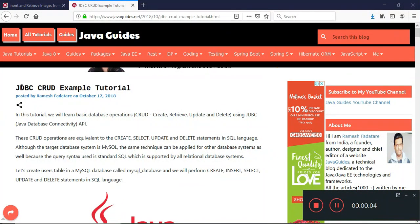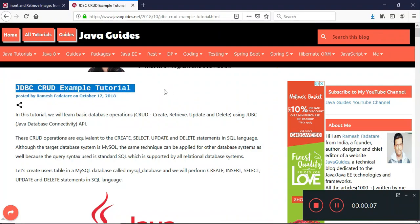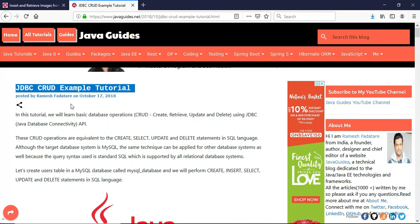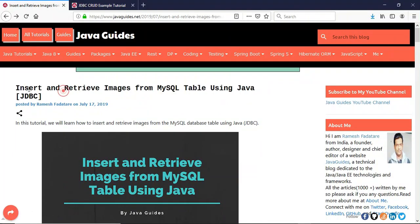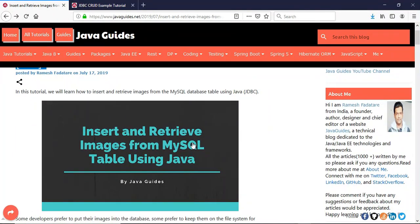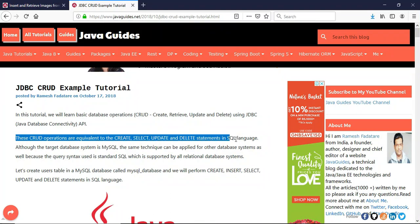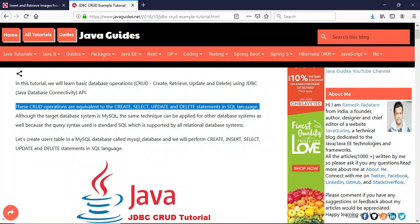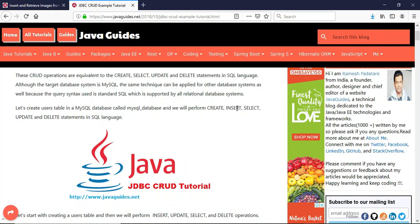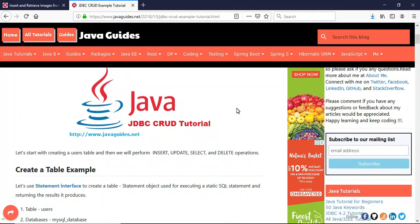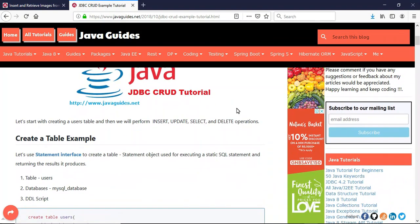In this video we will see how to perform CRUD operations using JDBC. In a previous video we saw how to insert and retrieve images from the MySQL database using JDBC. The CRUD operations are equivalent to Create, Select, Update, and Delete statements in SQL. We are using MySQL database, but the technique and source code is the same for other relational databases.